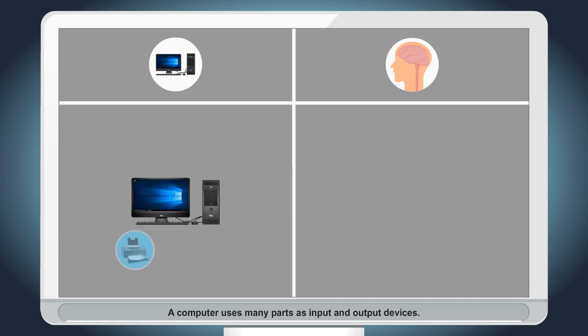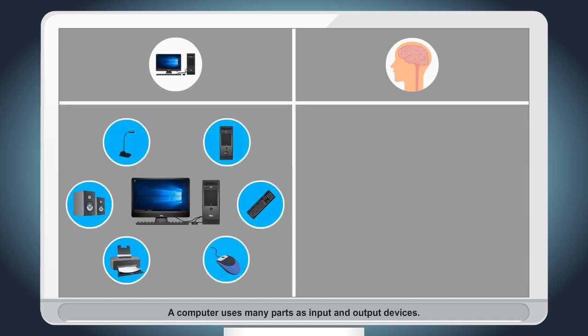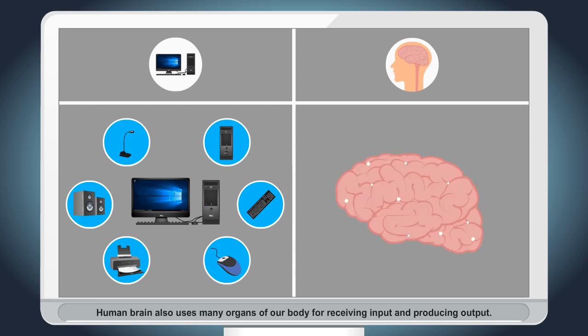A computer uses many parts as input and output devices. Human brain also uses many organs of our body for receiving input and producing output.